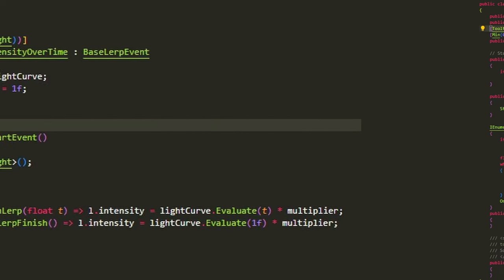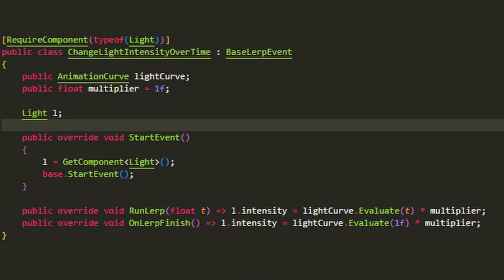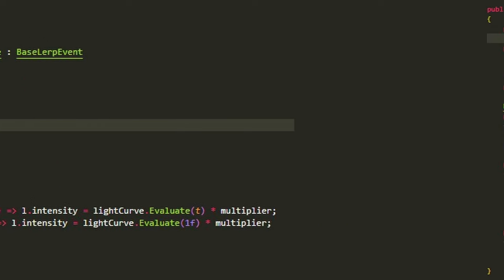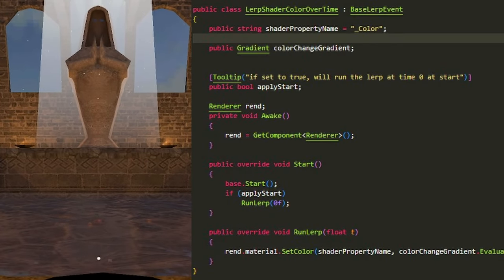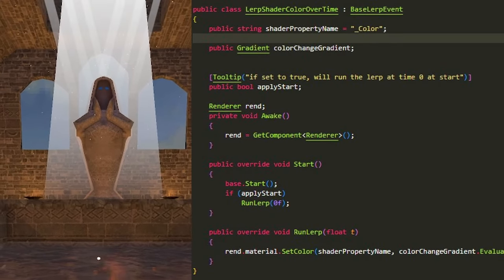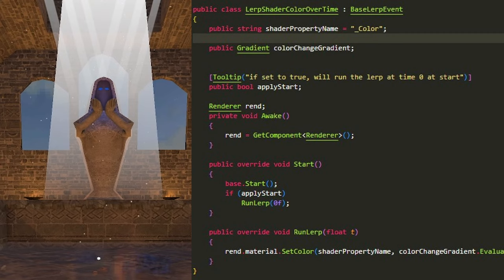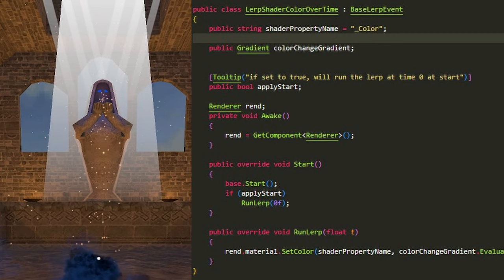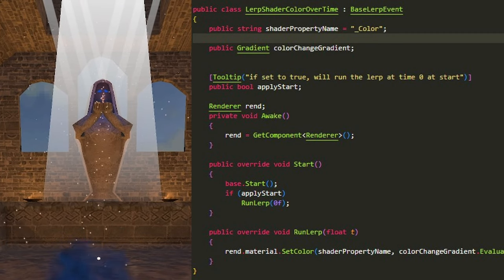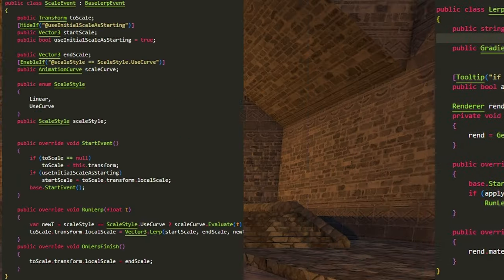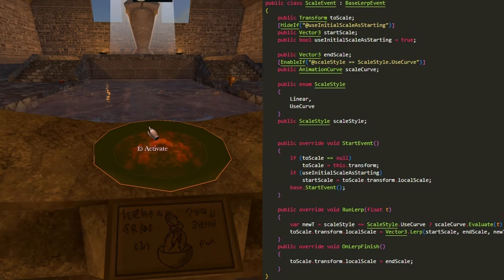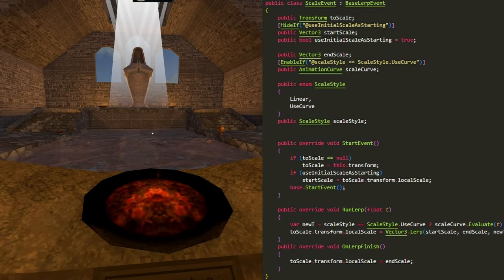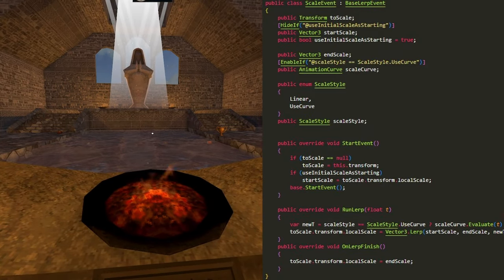For example, I have a script that changes the light intensity according to a curve so I can turn it on or off. There's another one that changes the material color over time, which is used to make the eyes of the statue fade in. And finally, the flame particle on the brazier is simply just scaled up and down.